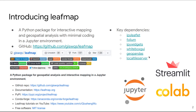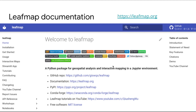LeafMap supports Jupyter, Colab, and also Streamlit. You can check out the LeafMap documentation at leafmap.org, where there are lots of tutorials and Jupyter notebook examples for you to try out — over 50 examples.